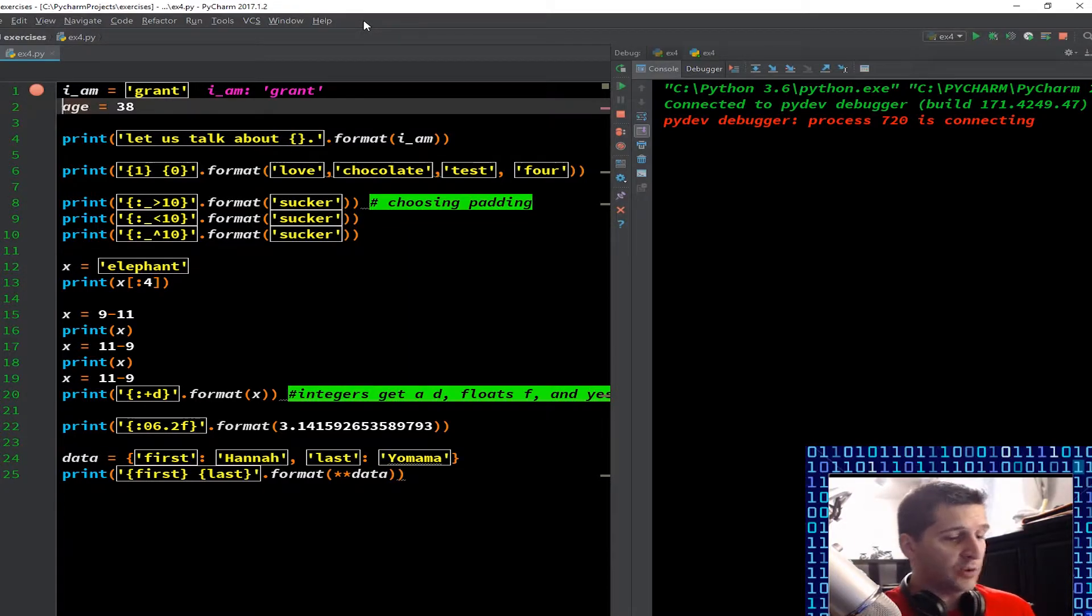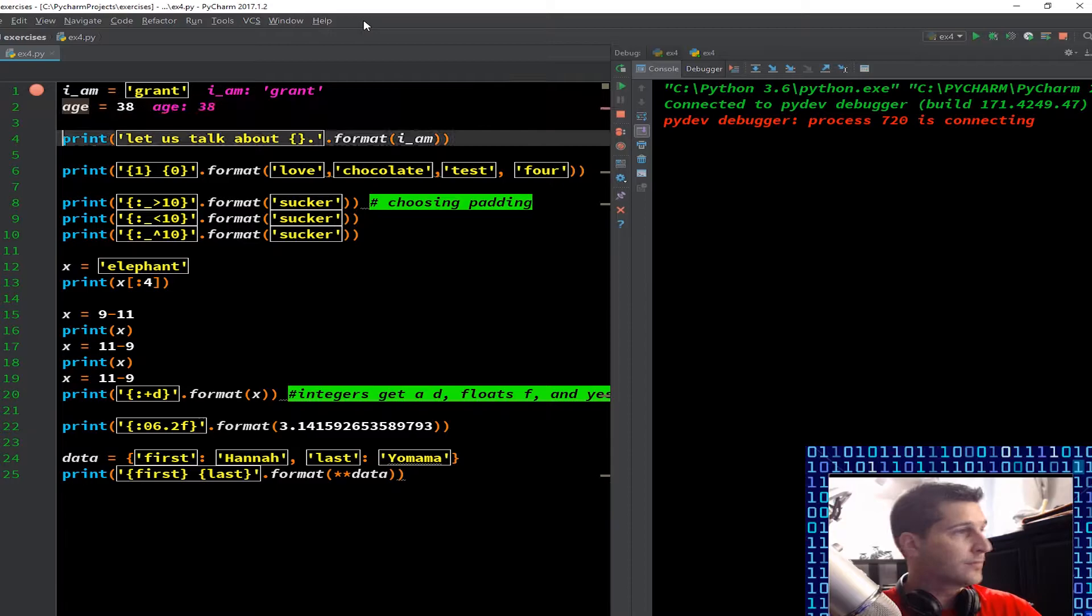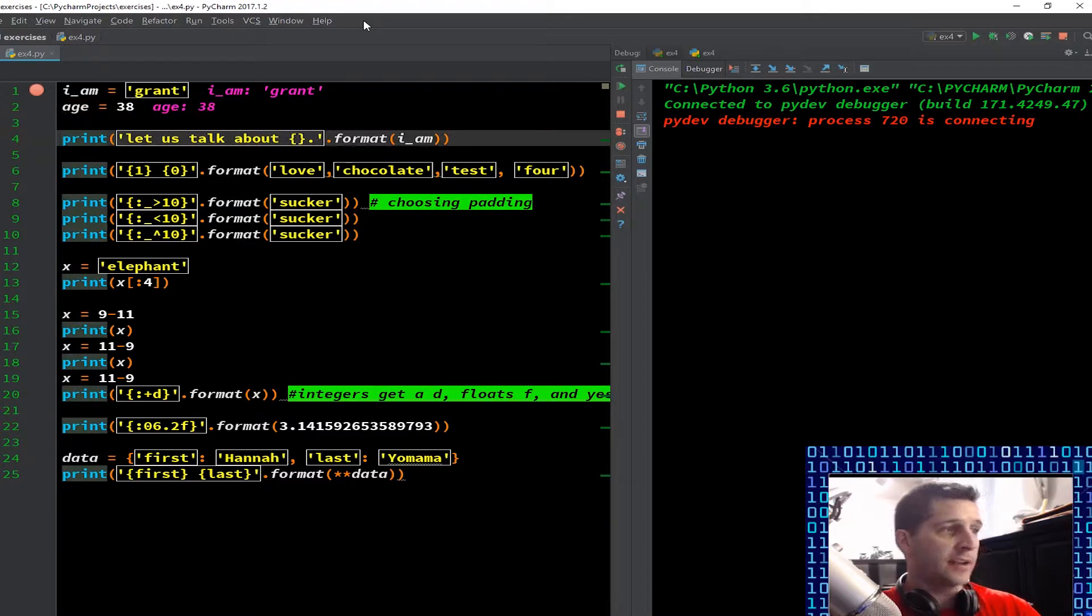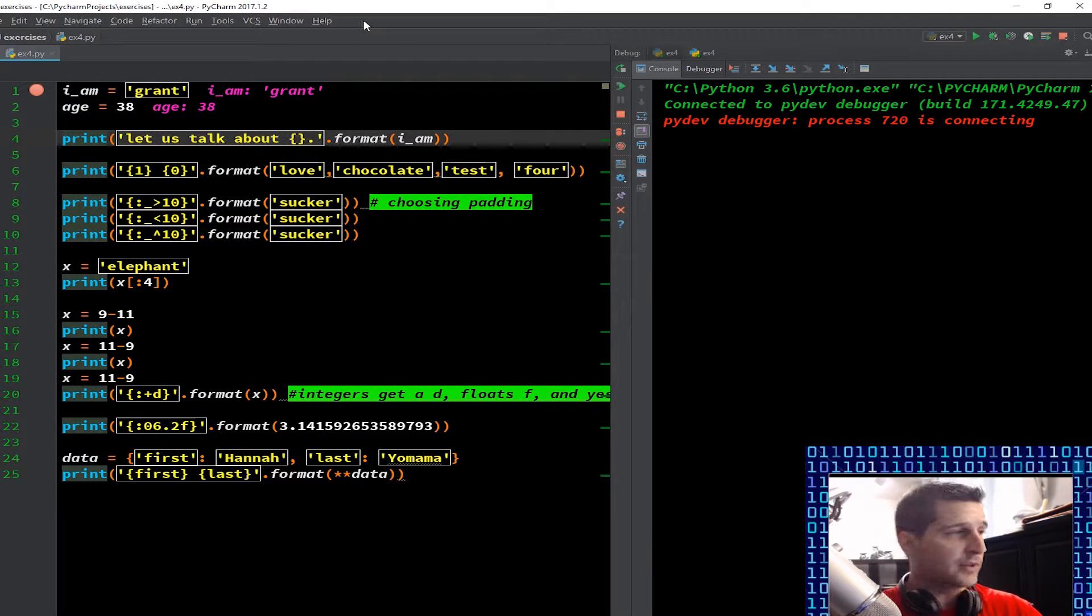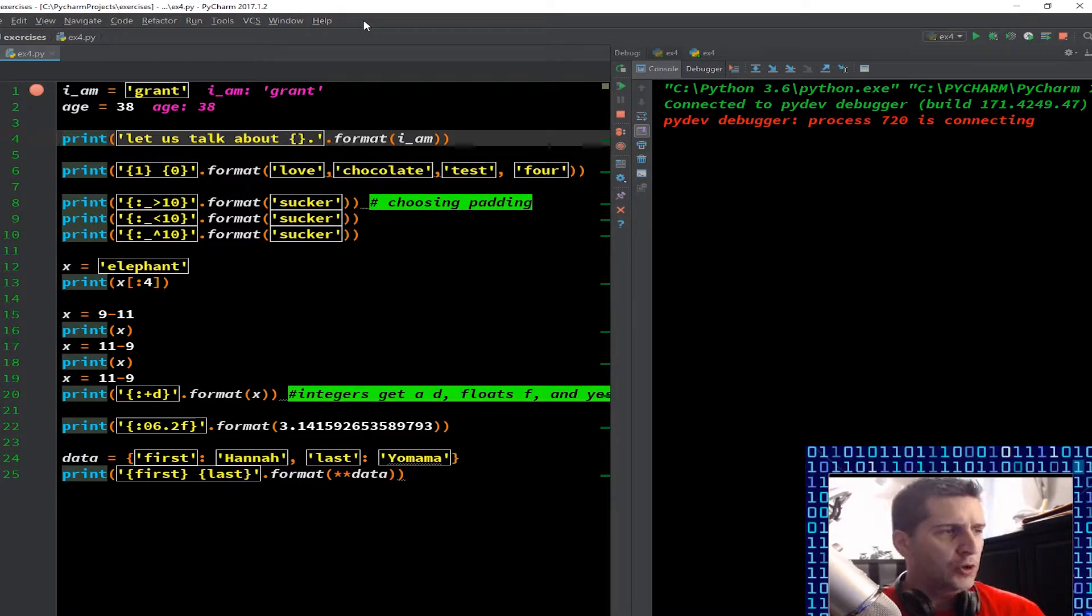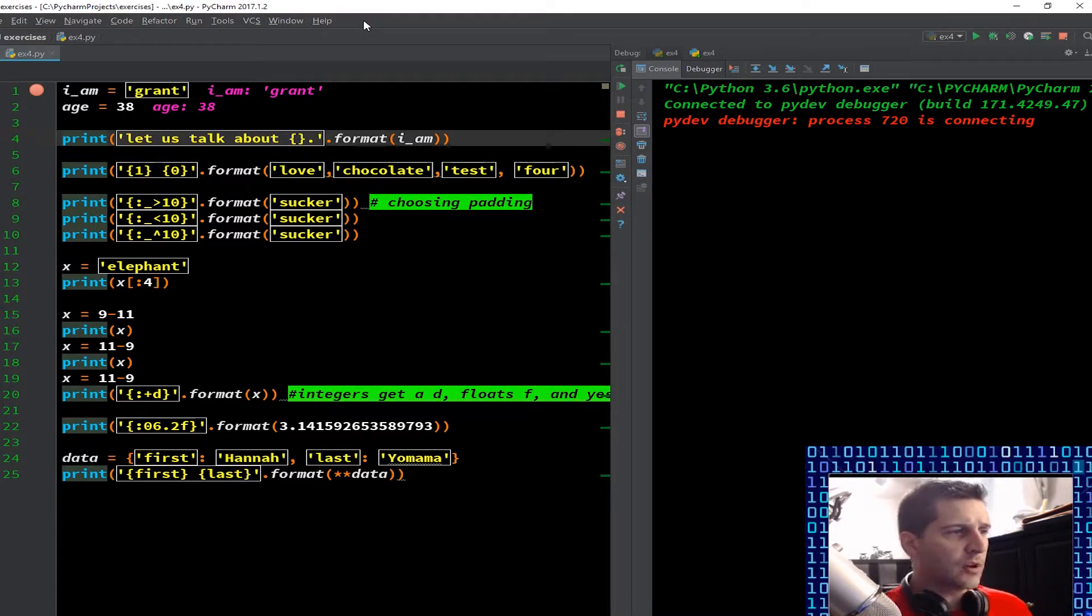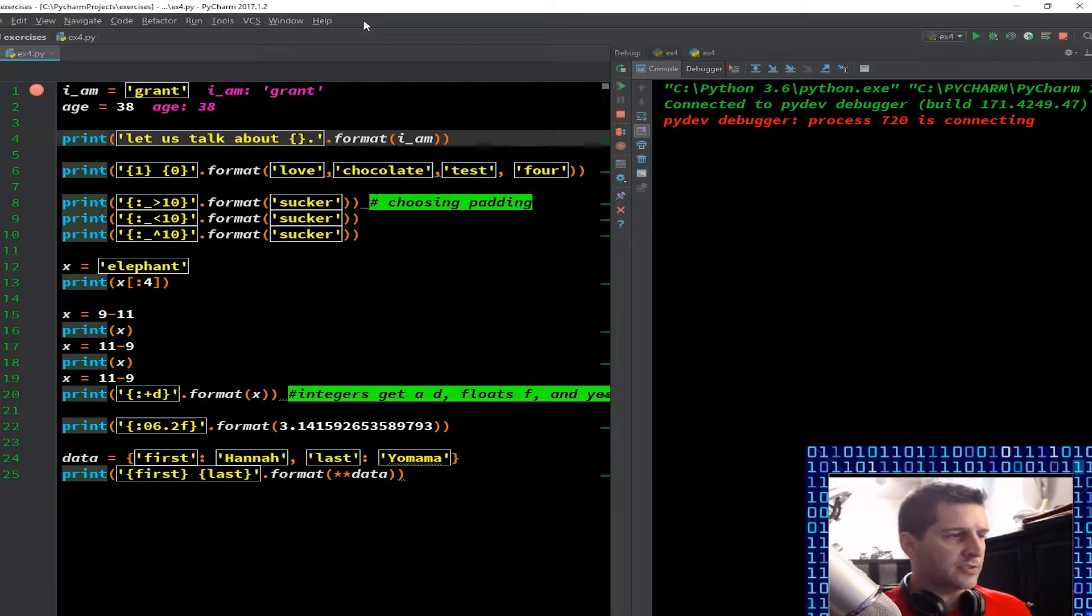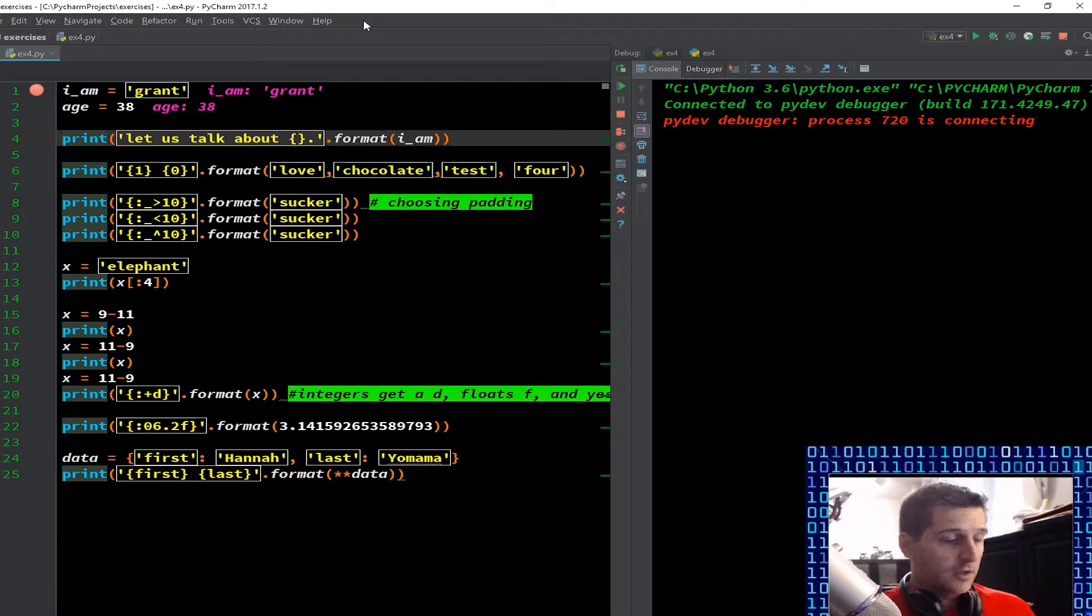So once I hit F8, I can see it generated a variable I_am with the input as grant. Then I have age equals 38. We're going to debug through that, just creates a variable age with the input of 38. And again, any of those variables can be changed as we go down into the code. You may notice a different formatting with the color coding. I did that so that things stood out a little bit more in the videos.